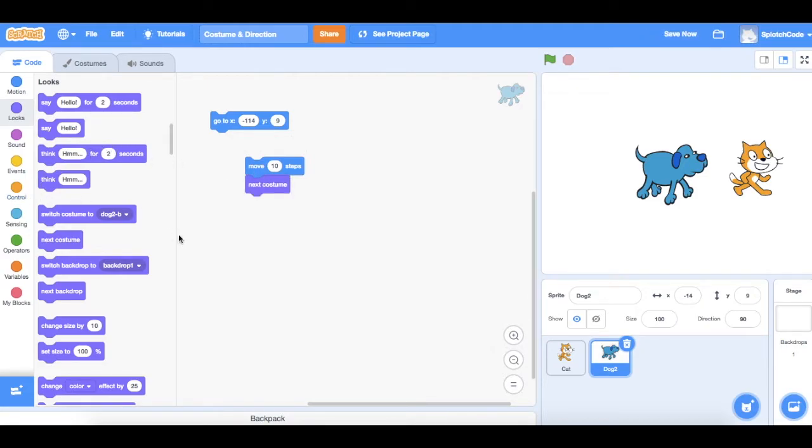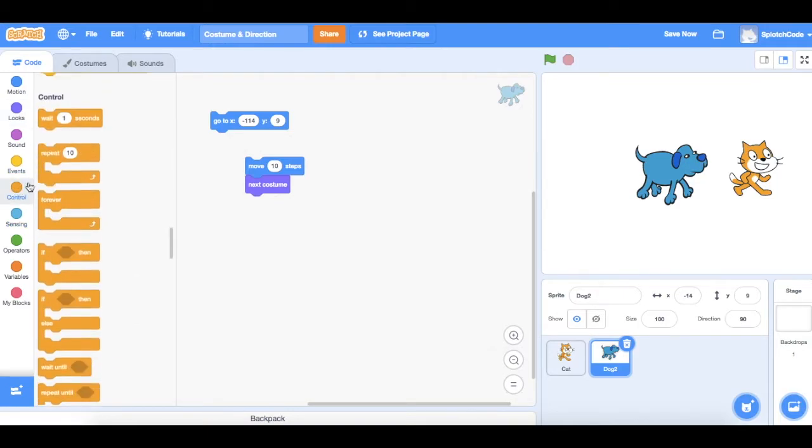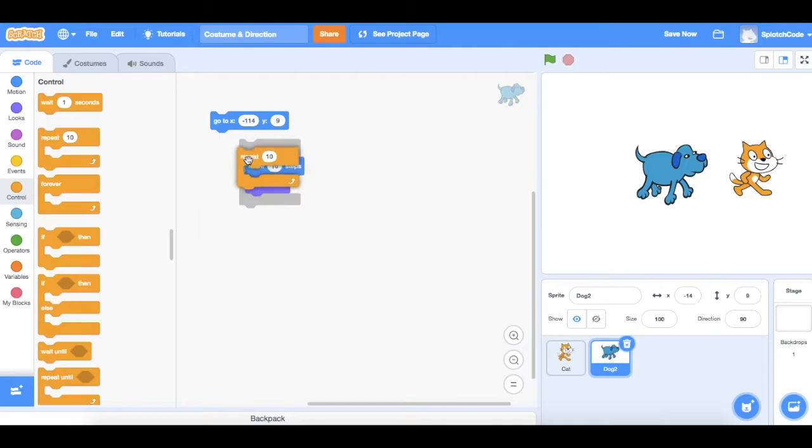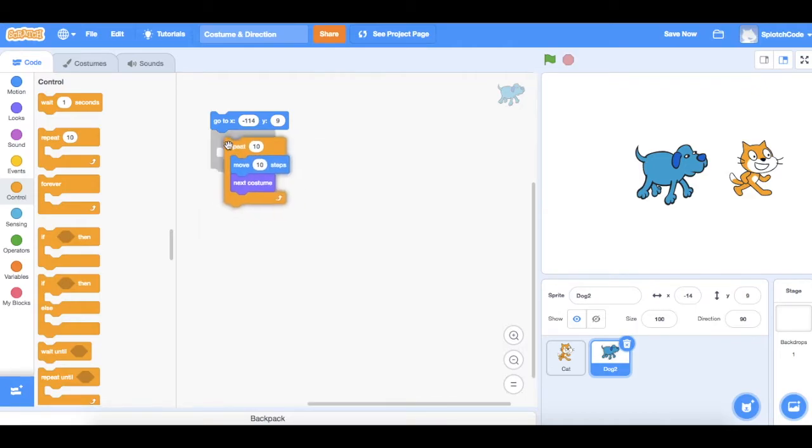We then want that to do that 10 times so he still moves 100 spots but every 10 he changes his costume. So let's go to control and let's put a repeat 10 in around that and now click that back on.